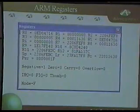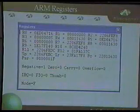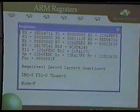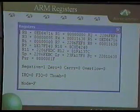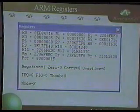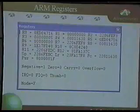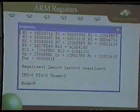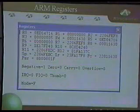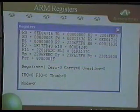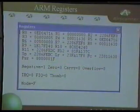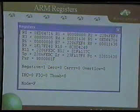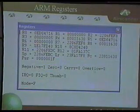Here is a screenshot of the register window in the Microsoft debugger. You can see registers R0 through R12 listed, along with the stack pointer as register 13, link register 14, program counter 15, and the status flags — negative, zero, etc. — listed here.